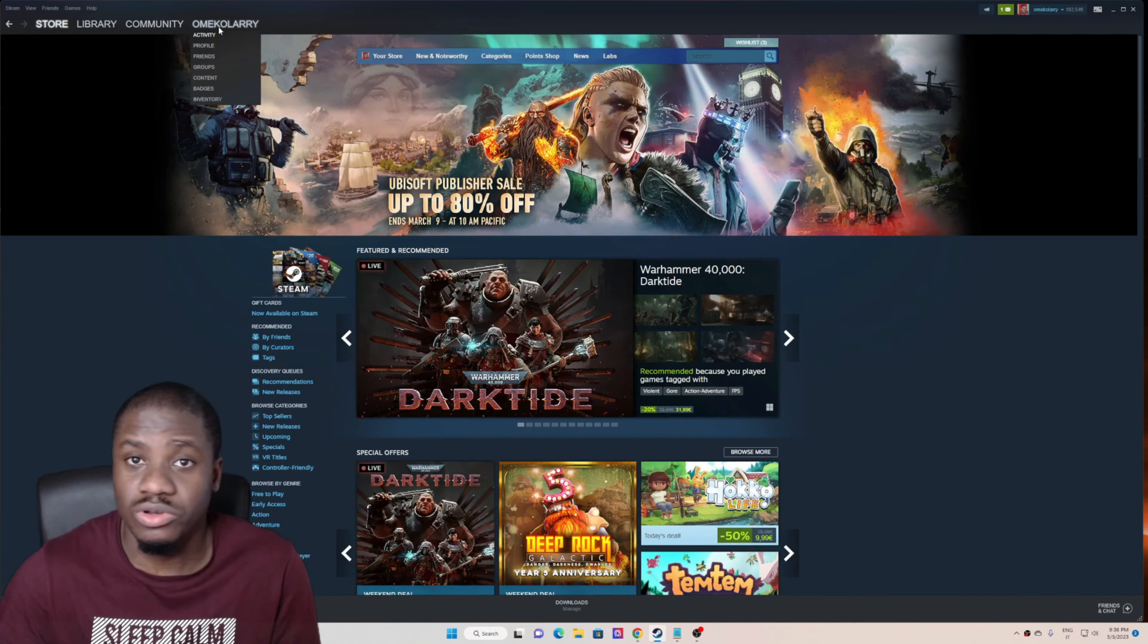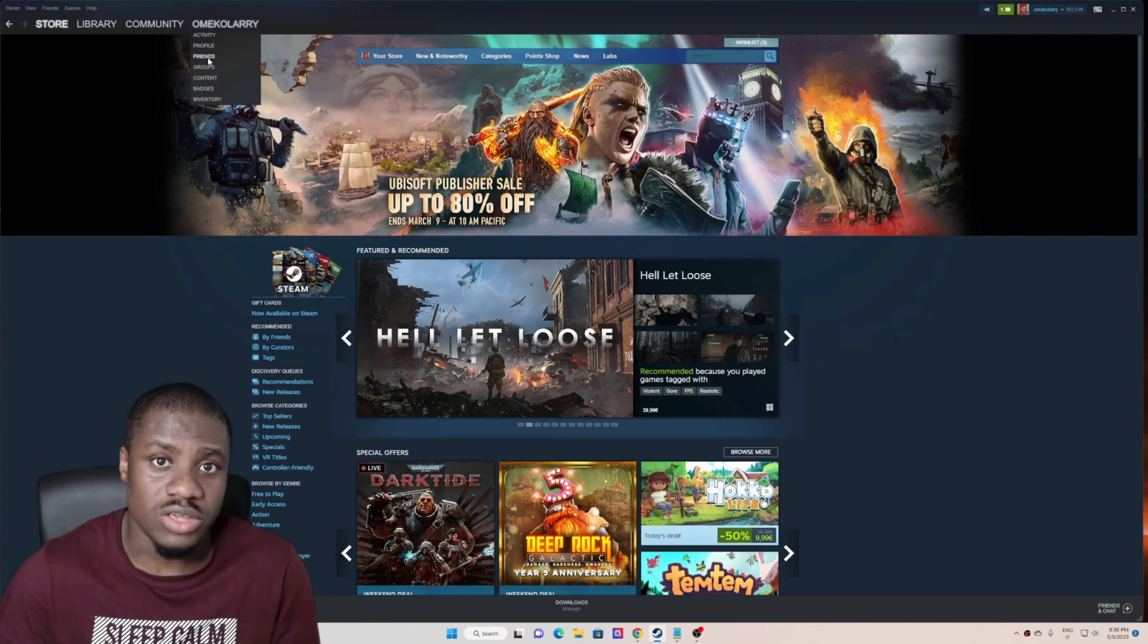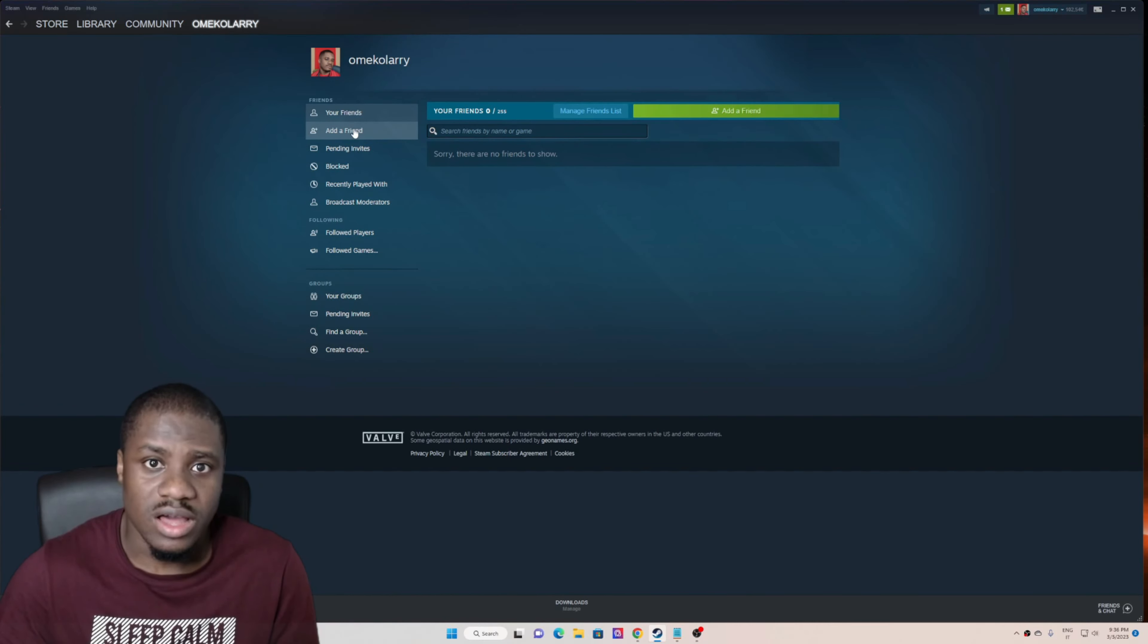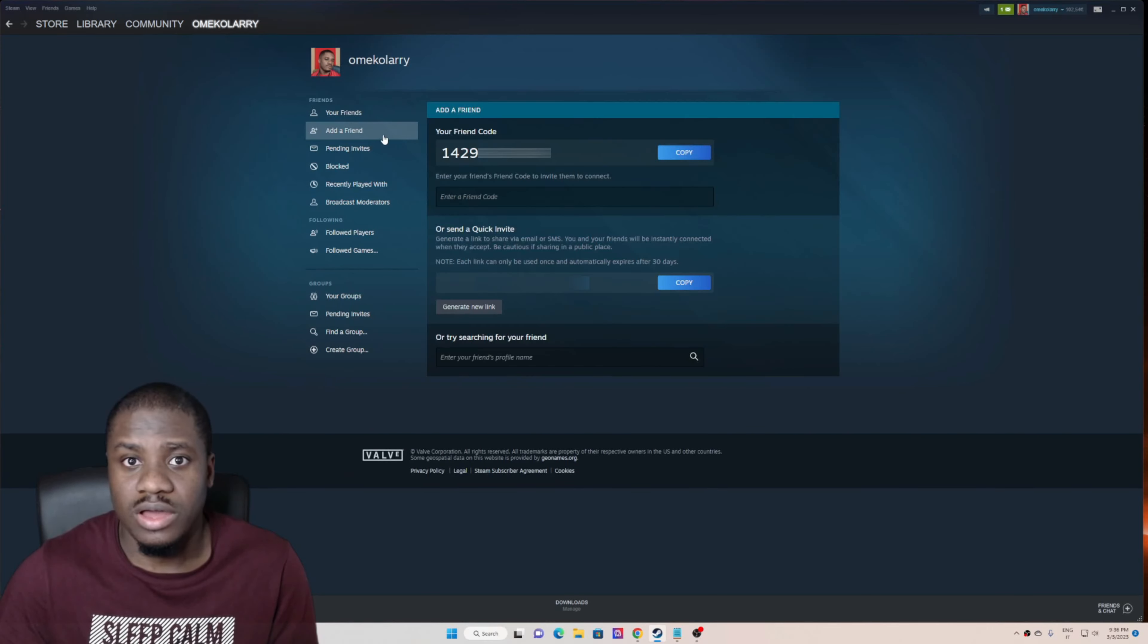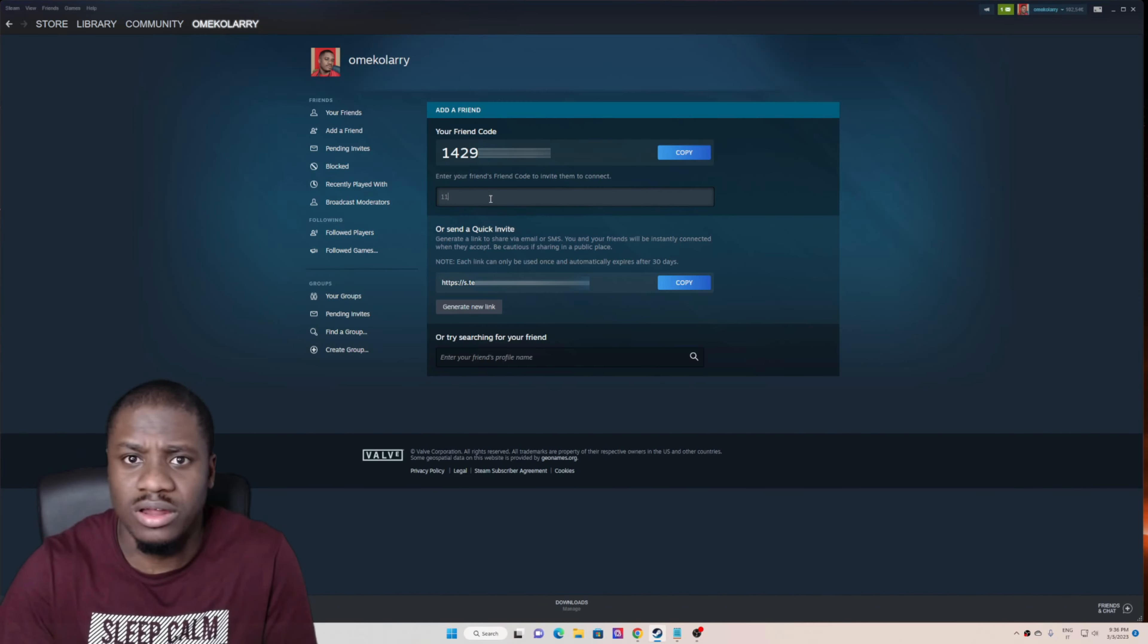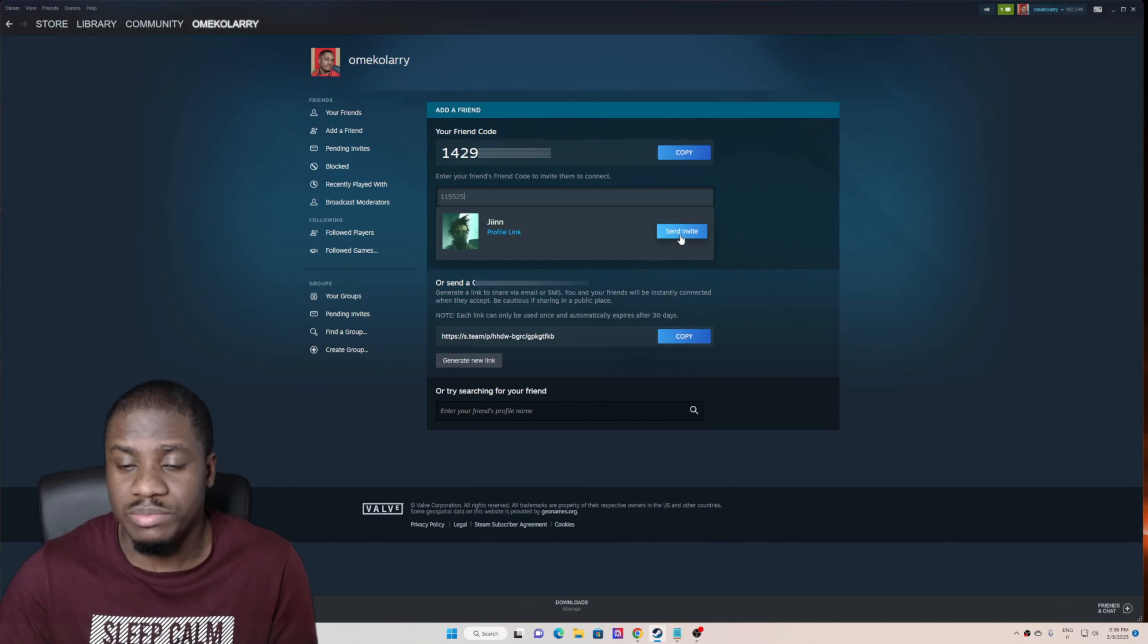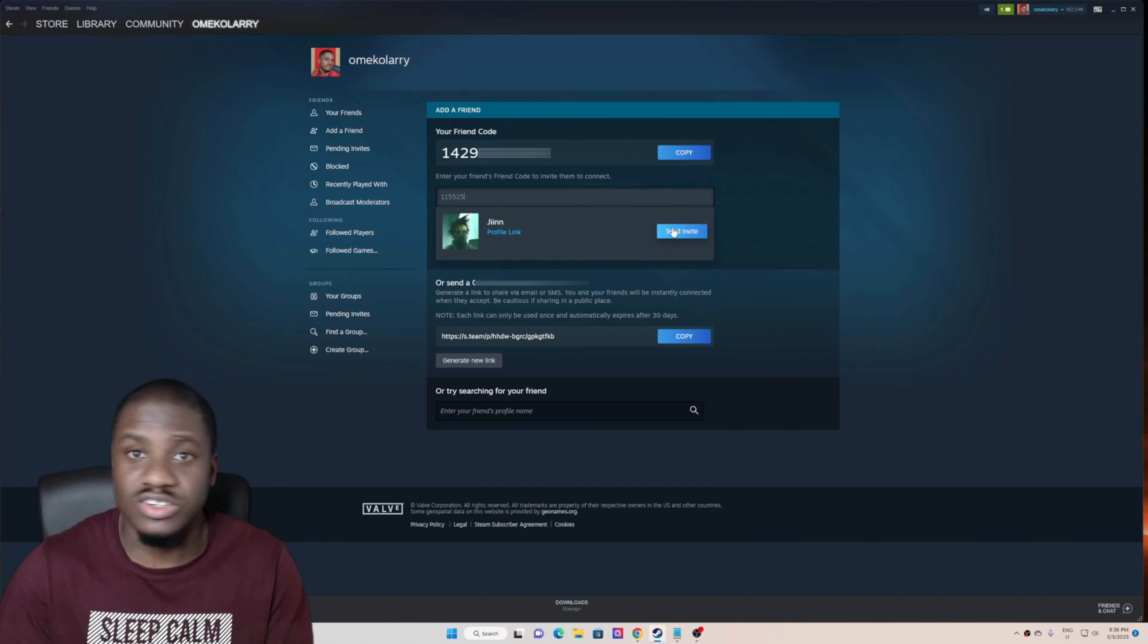You go straight to your account name - my name is Omikulari - you click on Friends, then you see 'Add friends.' You click on add friends and then you ask your friend to send you their friend code. You put it here, let me just type a random friend code, then you send the person an invitation. Your friend or family will accept it so that you get access to sharing games or gift cards.